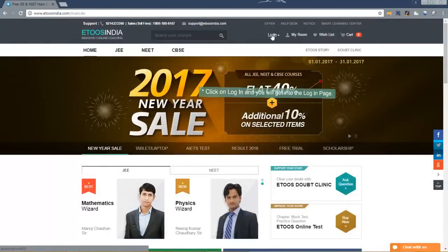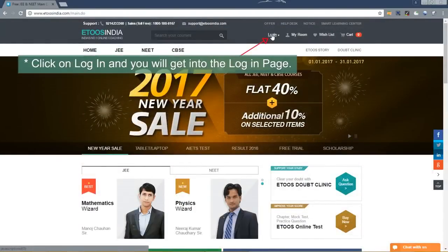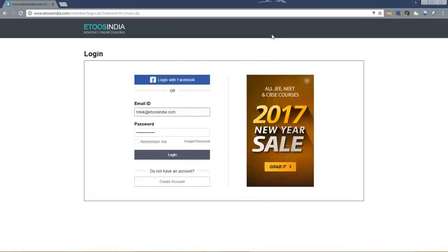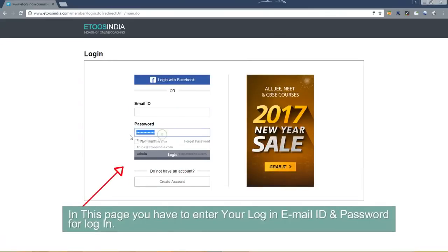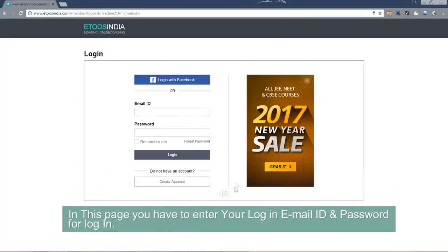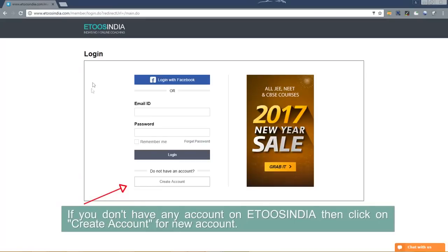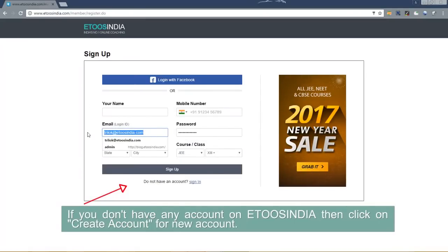Click on login and you will get into the login page. If you don't have any account on ETOOS India then click on create account to create new account.